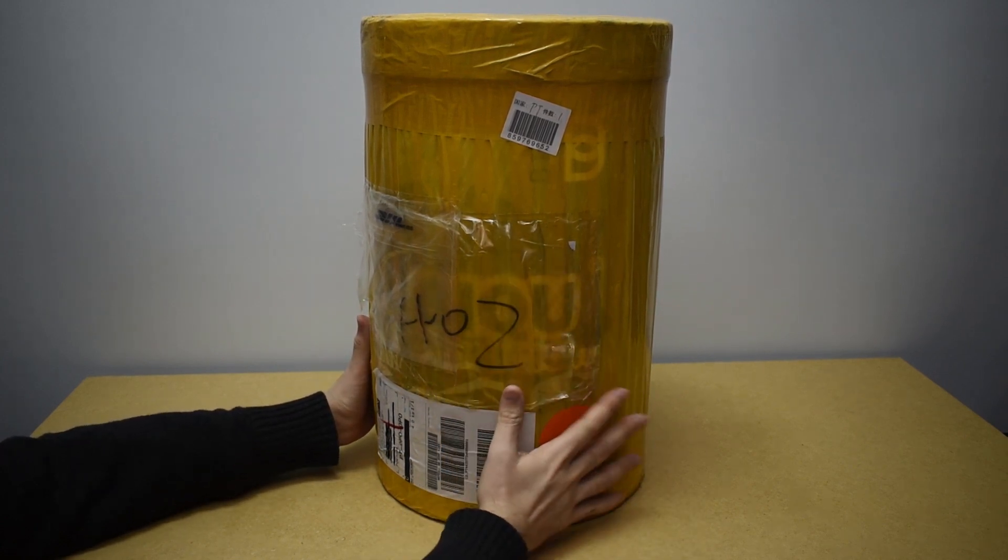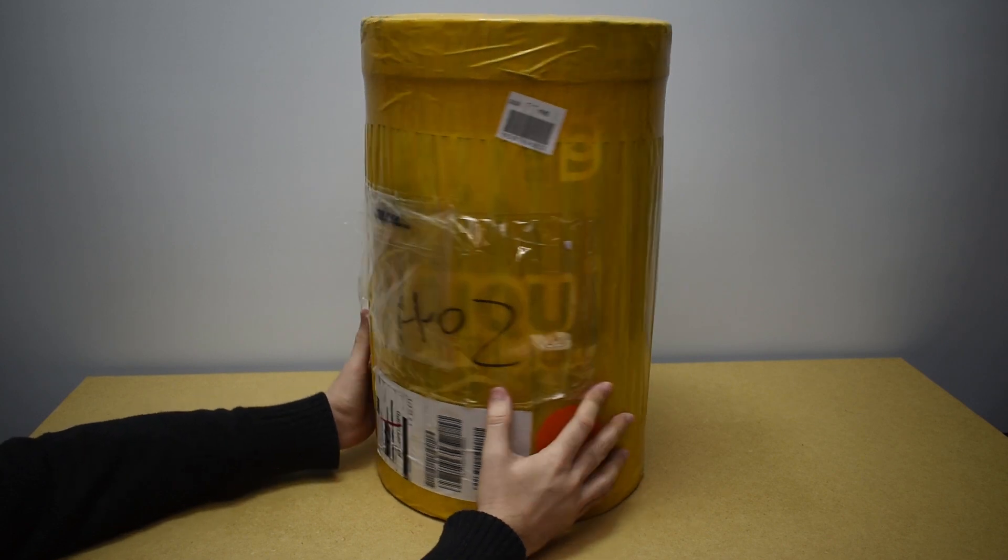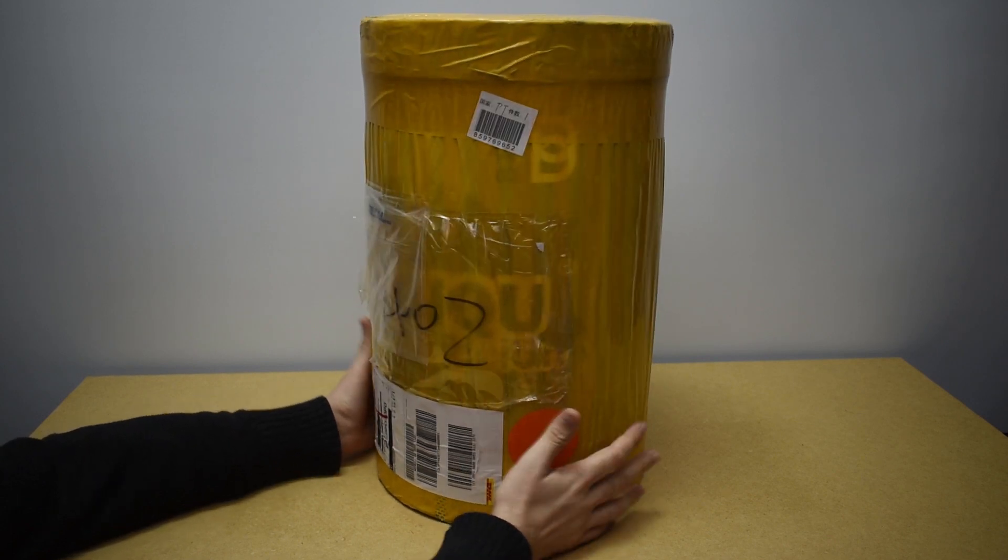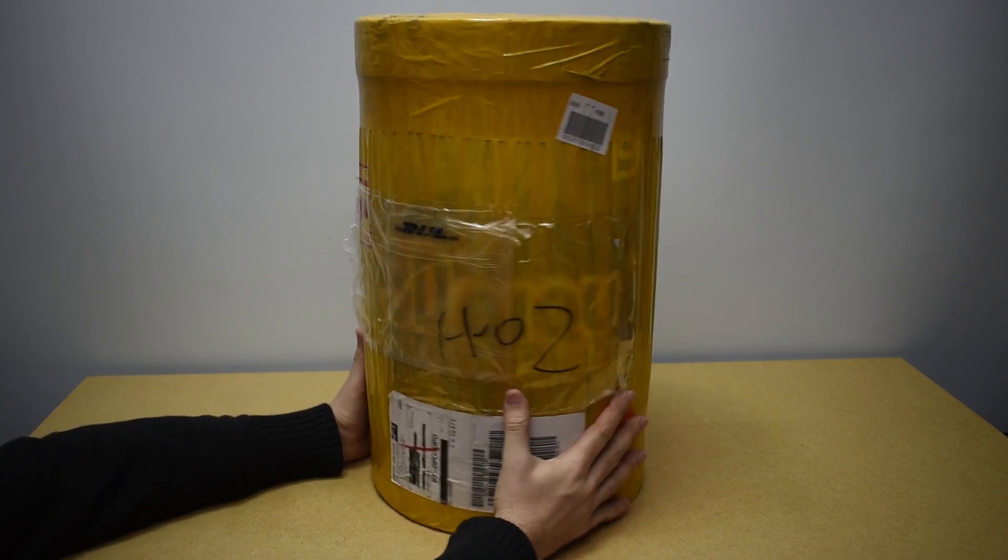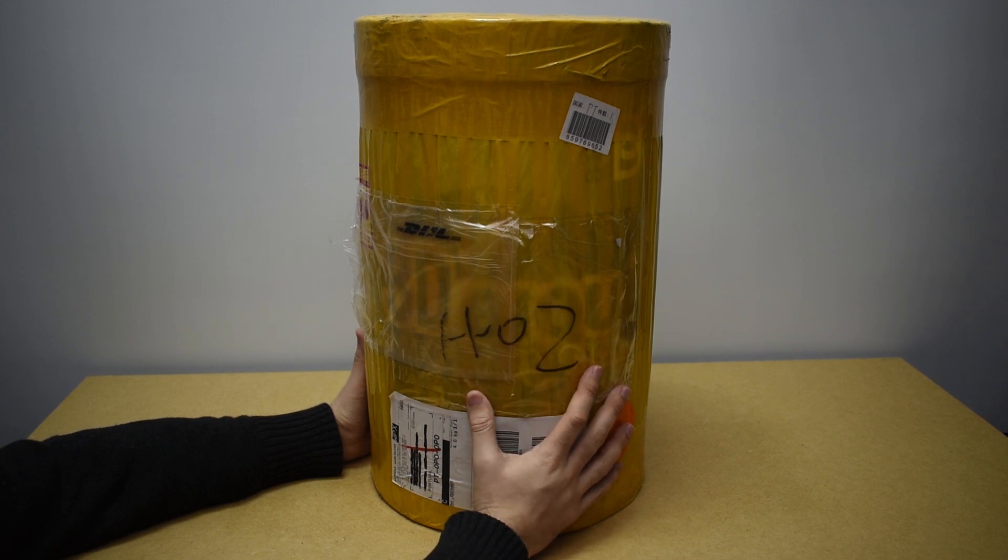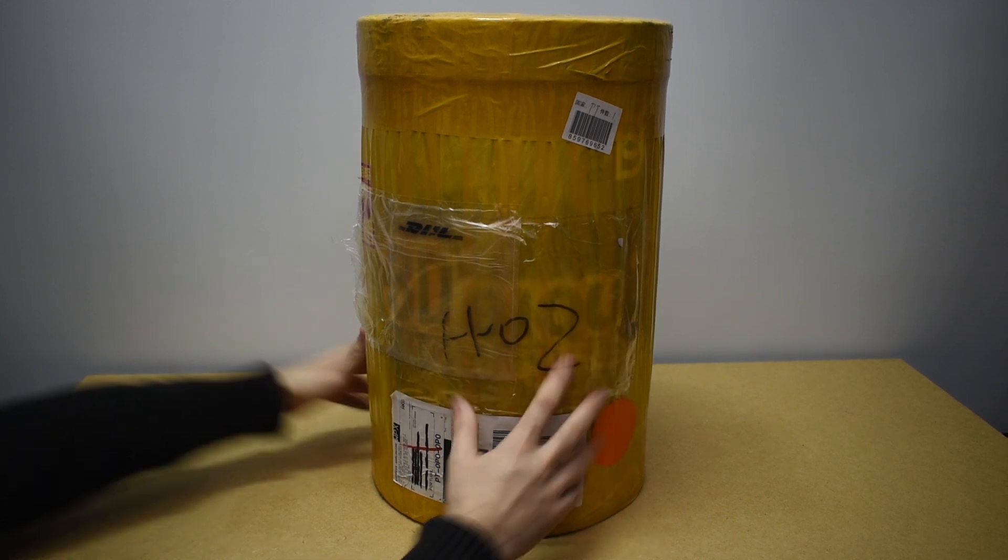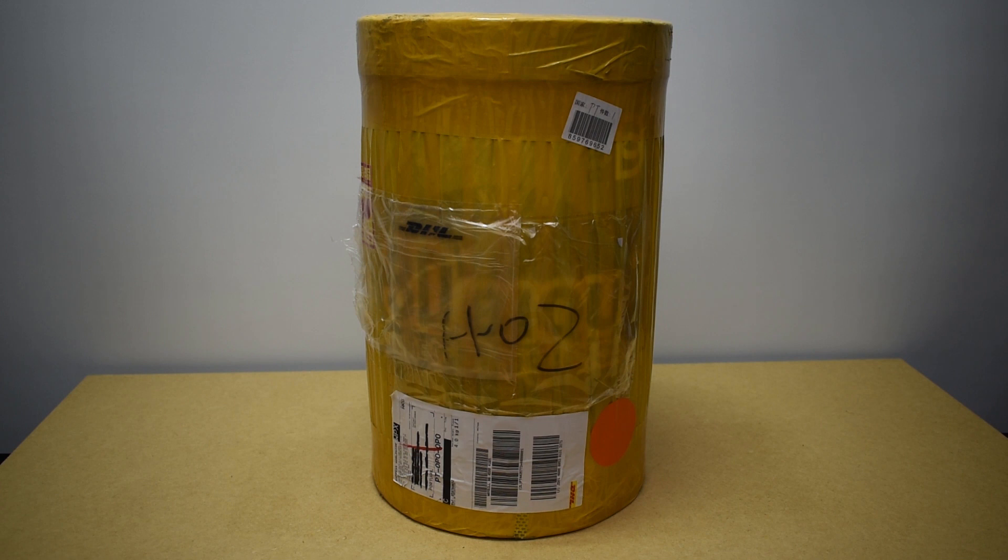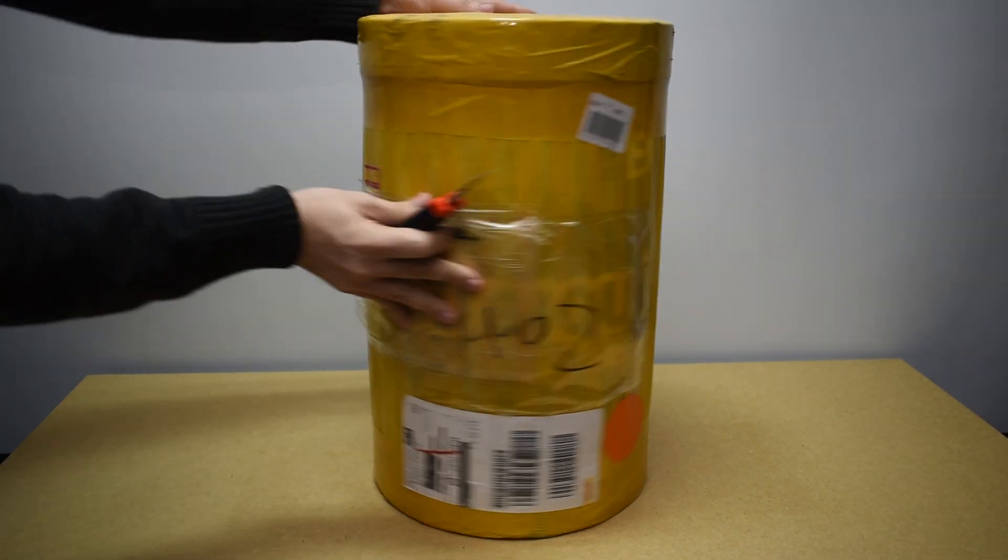It costs around $160 and it can print up to 80 millimeters a second and has a printing area of 100 millimeters in diameter and 150 millimeters in height. So let's start unboxing it.